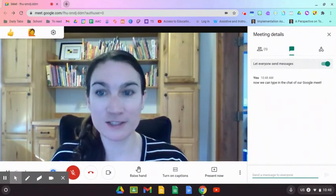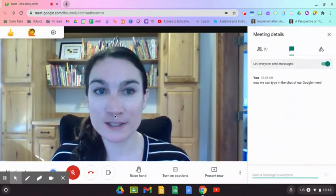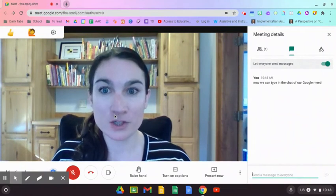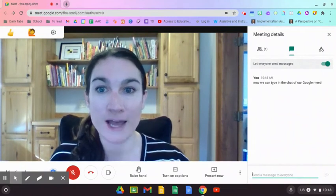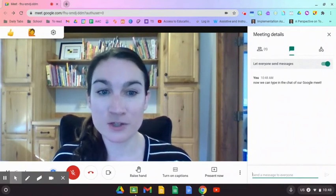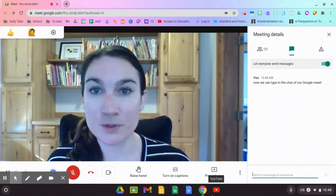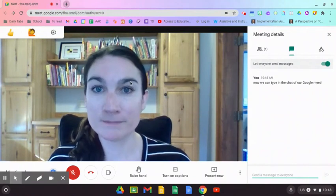I hope this is helpful. If you have questions or want to look at some of the other accessibility features that are built into the Chromebook, just let me know.